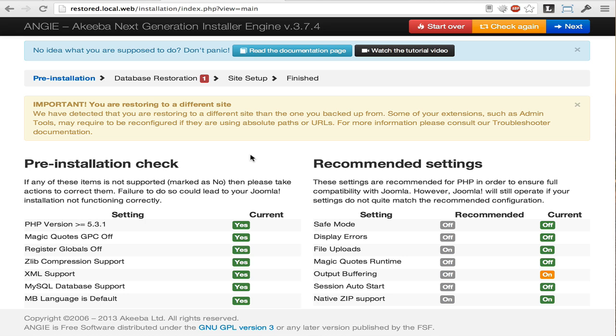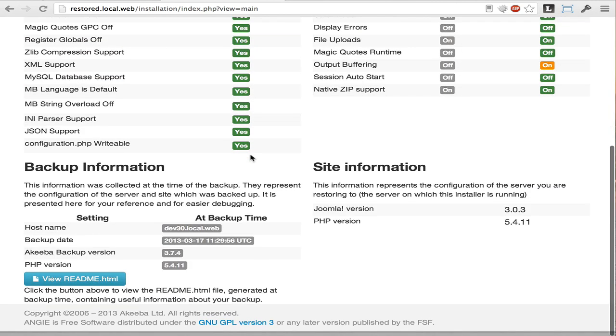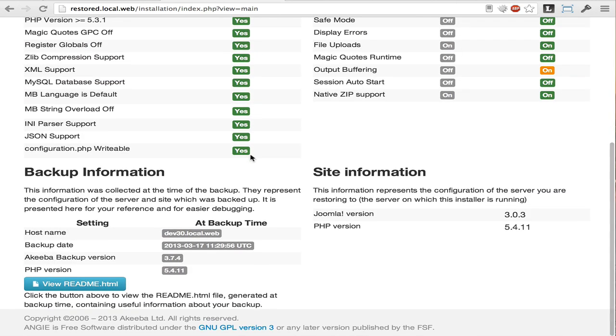At the bottom of the page, you can see information about the site you have backed up and the one you are restoring to. If this information doesn't match, there is a possibility of your restored site not working properly or at all.